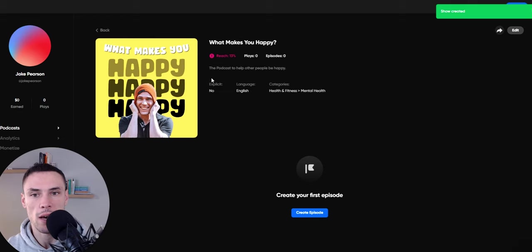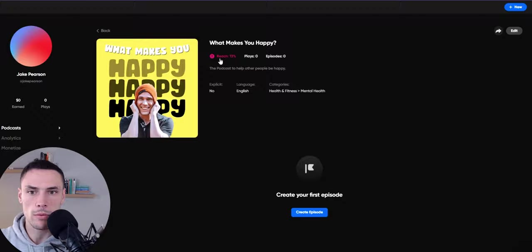So now what you'll see is your reach, plays, episodes, et cetera. If you want to know how to reach more people, you can just click on the reach feature and then start following the prompts to connect yourself to all the other platforms.